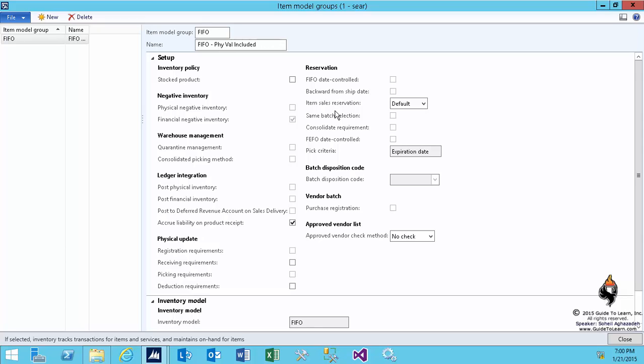And I have an additional demonstration coming up in the next session that teaches you exactly when you want to buy it or when you want to sell it. What would happen if it's stockable or not?